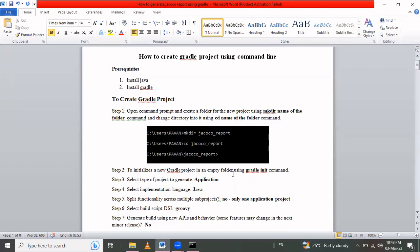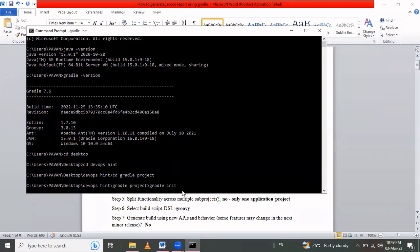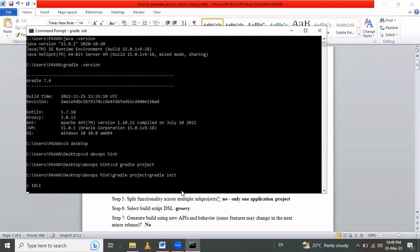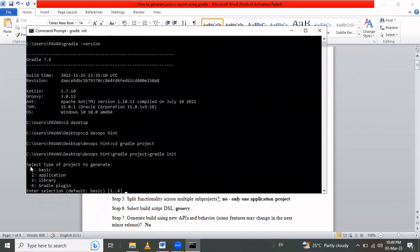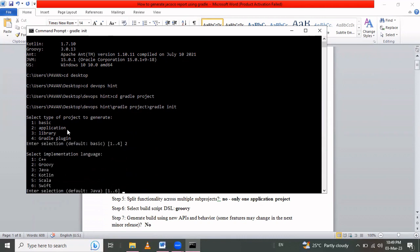Step two is to initialize a new Gradle project in the empty folder using the 'gradle init' command. After entering the command, we are prompted to select the type of project to generate. I want to generate an application, so I select option 2 and press Enter. For the implementation language I select Java, which is option 3.